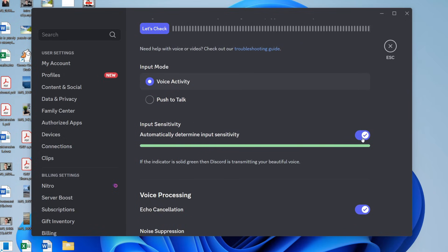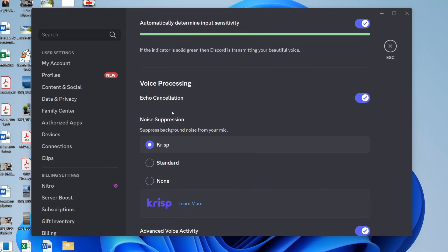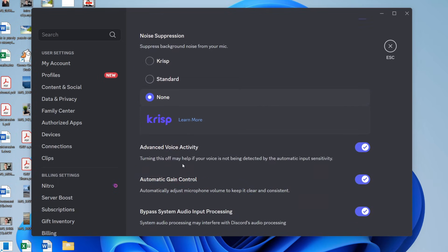have input sensitivity set to on. Scroll down. You can try turning noise suppression to none and see if that solves it. You can also try turning off advanced voice activity and see if that solves the problem.